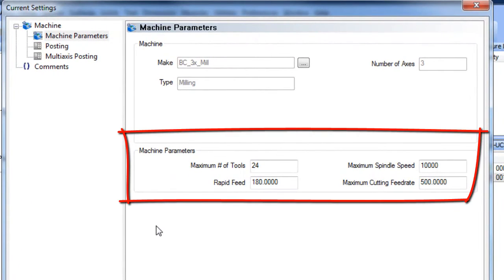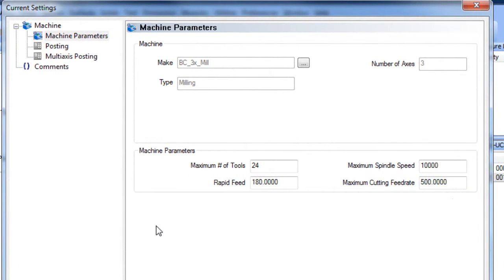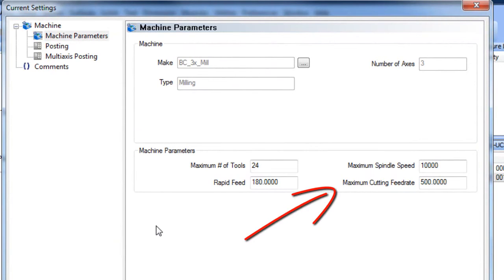Based on the machine that you're using, there's machine parameters to define the number of tools, the rapid feed rate, maximum spindle speed, and the maximum cutting feed rate. The maximum cutting feed rate is the feed rate used for the non-cutting link back moves.